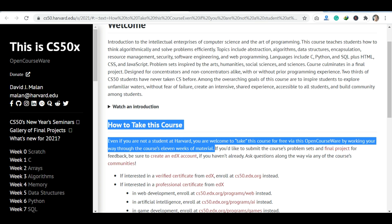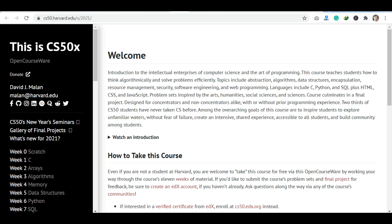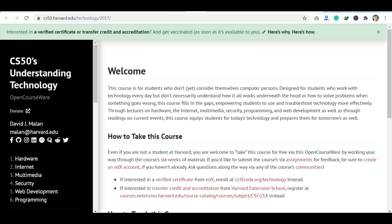The fifth course is CS50's Understanding Technology. In this course you will learn about technology, the internet, multimedia, security, programming, and web development. You will also learn about hardware, which is an important part of technology, so you will gain both hardware and software knowledge in this course.